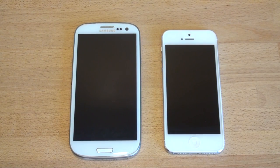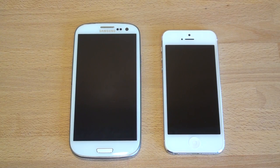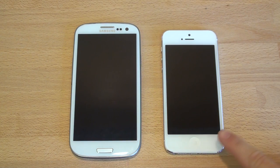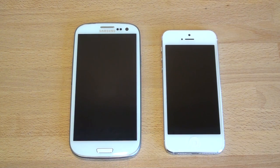Hey guys, it's Brandon Miniman from Pocketnow.com. In this video, we're going to compare two of the hottest smartphones on the market, the iPhone 5 and the Samsung Galaxy S3. Let's get to it.